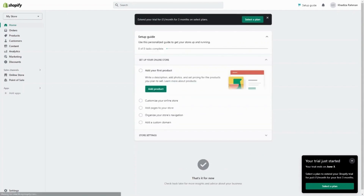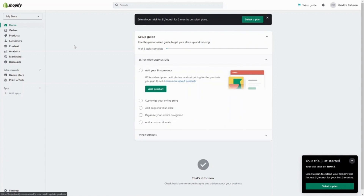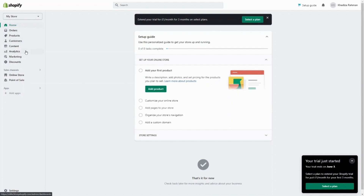Once you have your account set up it'll show you the Shopify dashboard, and from here you can see a checklist of what you need to do. On the left is where you'll manage everything — everything is separated. Your orders have their own tab, your products have their own tab, your customer lists have their own tab, analytics, content — they all have their own tab. It makes it really easy to manage everything.